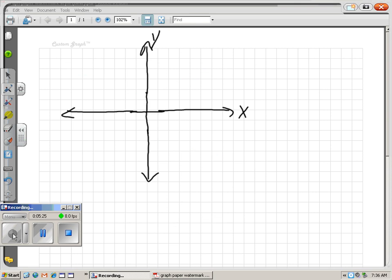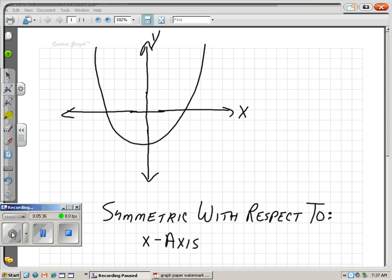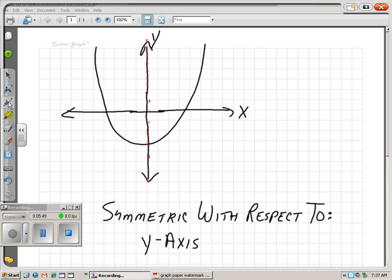Your turn to do a couple. What is this graph symmetric with respect to? Think about it. This one is symmetric with respect to the y-axis, because the y-axis cuts it exactly in half.